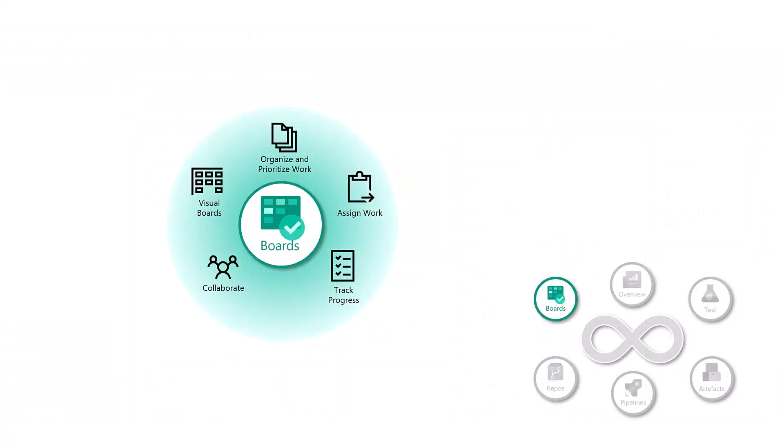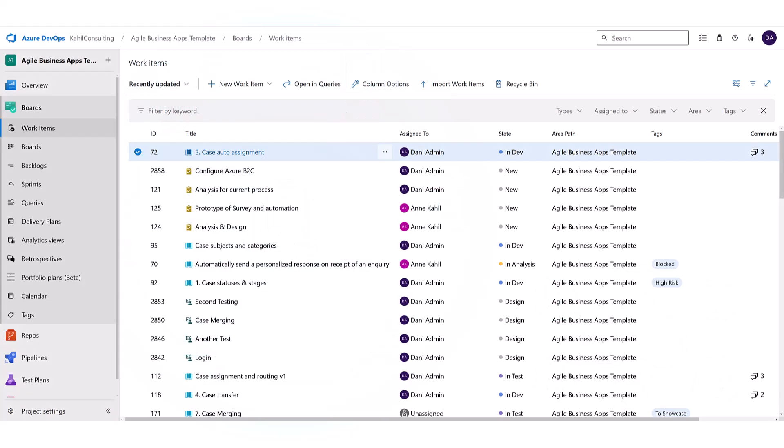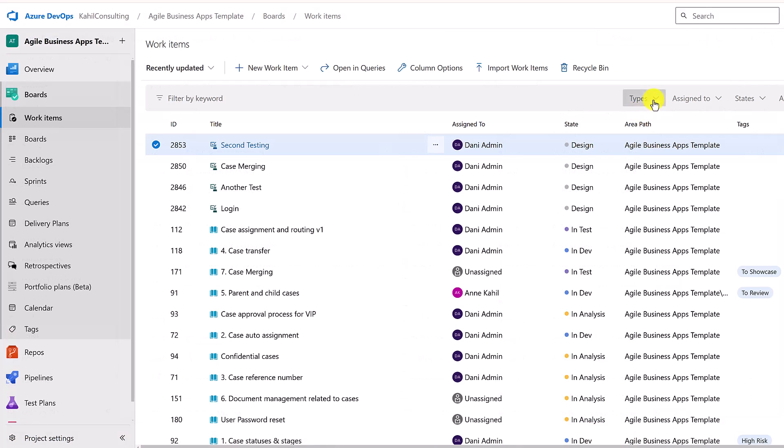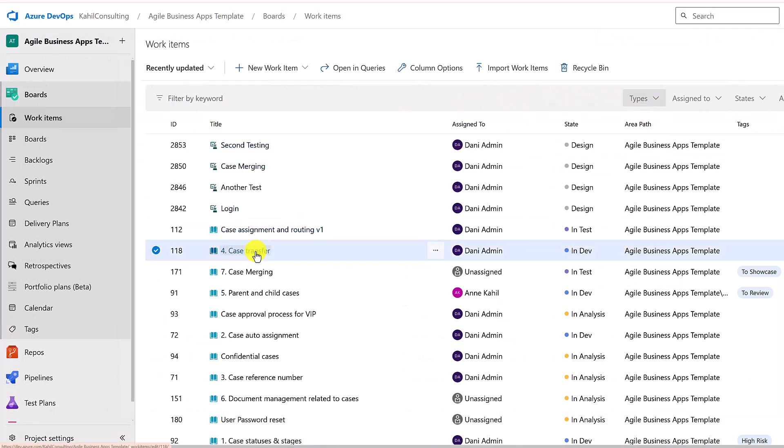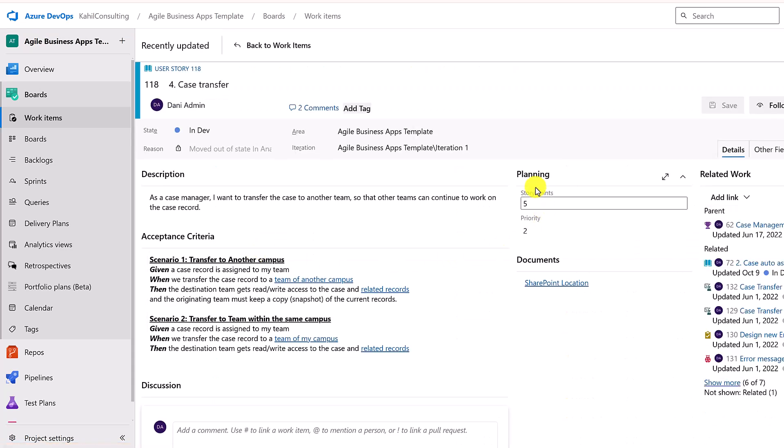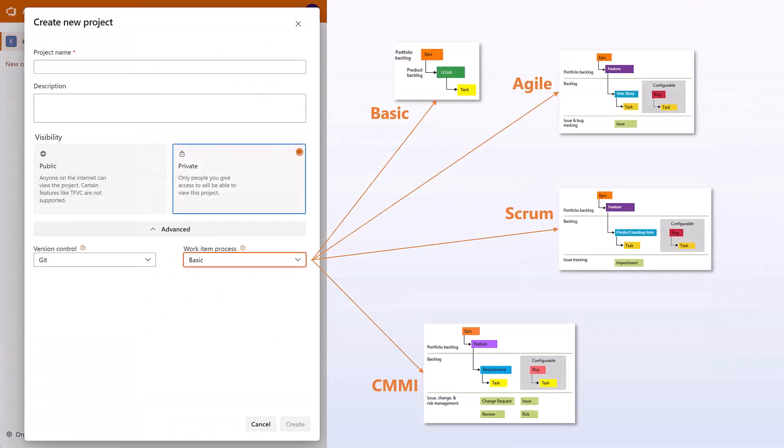Let's explore the different components within Azure DevOps boards. You have your work items. You will use work items to create and track features, user stories, bugs, tasks. Each of these come with a preset of fields to capture different type of information.